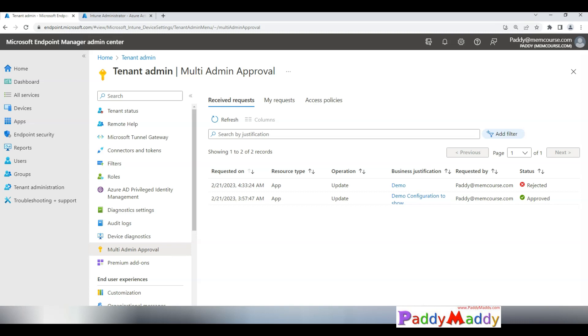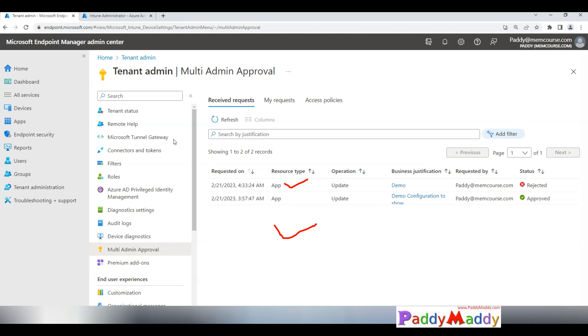This really helps in order to maintain your change management executed in a proper way. As of now it is applicable for only applications and scripts, but tomorrow it may be applicable for your configuration profiles or maybe compliance policies or maybe some other settings also within the Intune console. Thank you for watching this. We'll catch you in the next lecture.